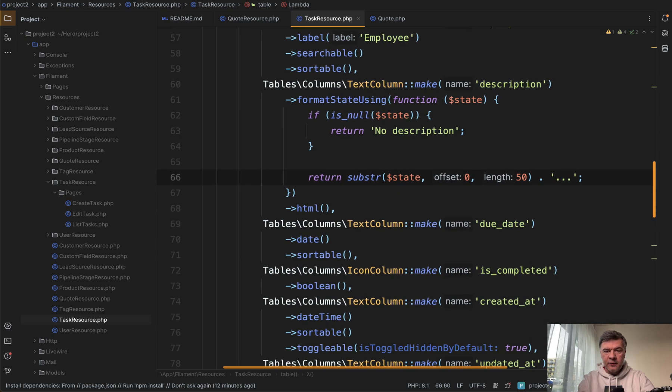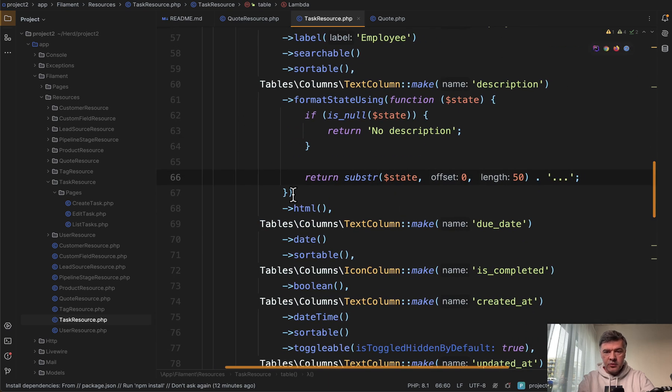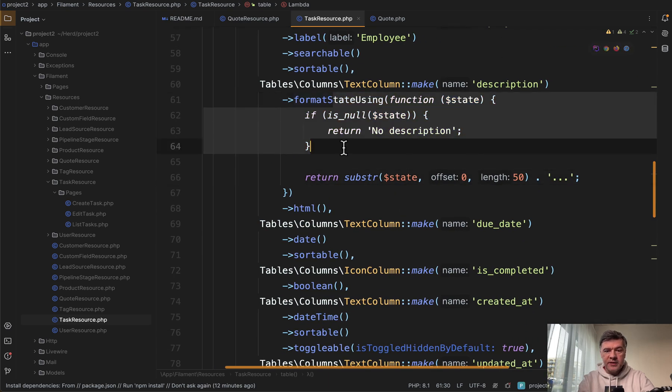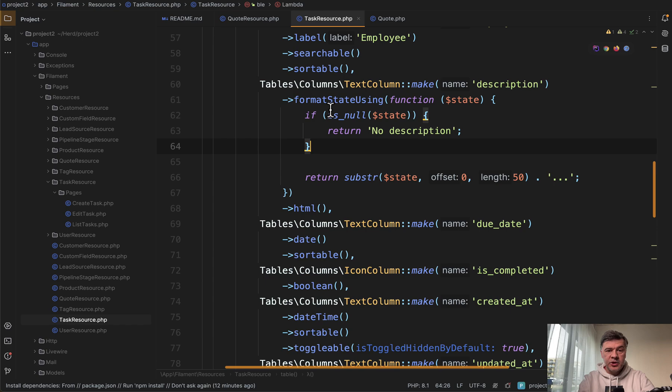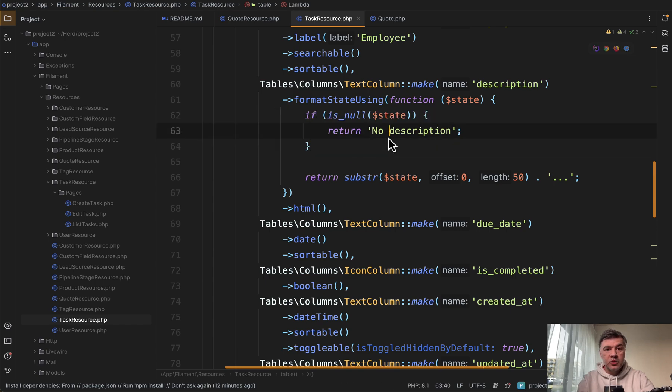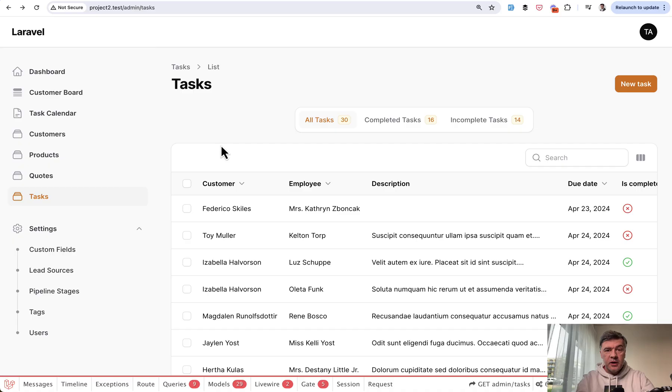So this is the code that I've written for this text column description and then format state using, and I'm checking if it's null, then return no description. But as you can see on the screen, it doesn't work.